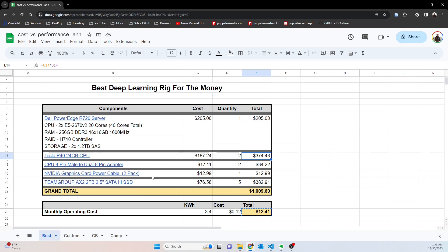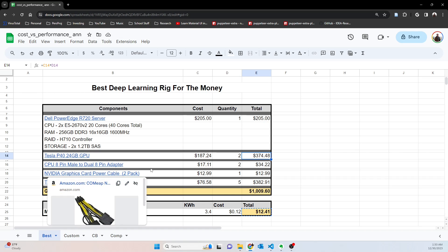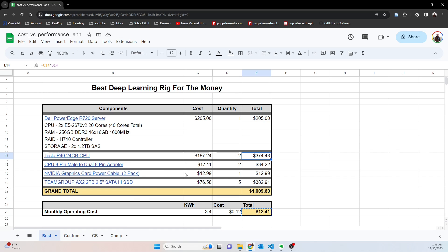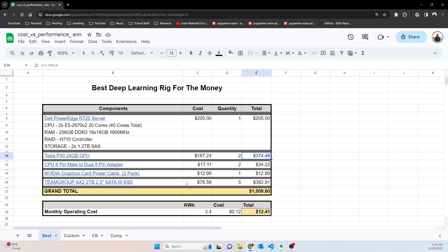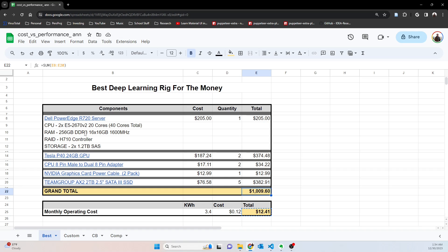You have to buy some adapters and I go into this in a video of how to actually install these in the server, I'll link those in the description. And finally, I like these Team Group SSDs, SATA SSDs. I've used them in quite a few of my servers, they're cheap, they're reliable. I got five of these at two terabytes apiece, that's 10 terabytes of storage. That puts us right at about $1,000 for this whole setup and as far as an AI ML DL setup, you really can't beat this for the money.